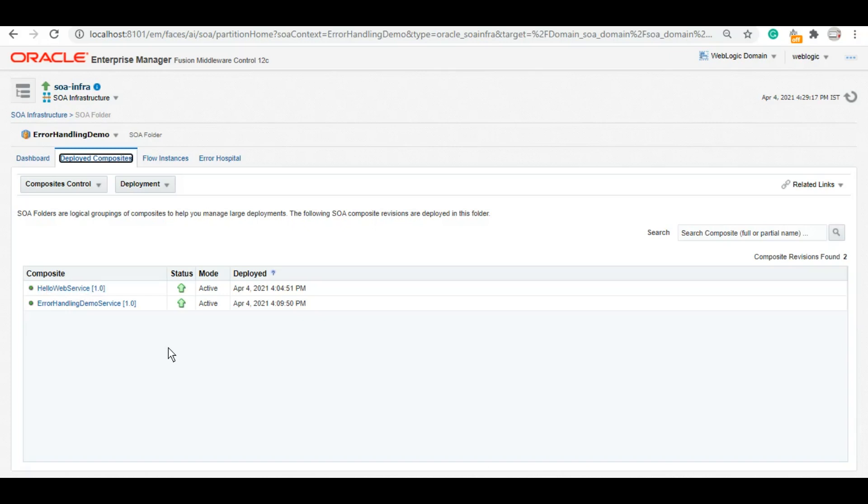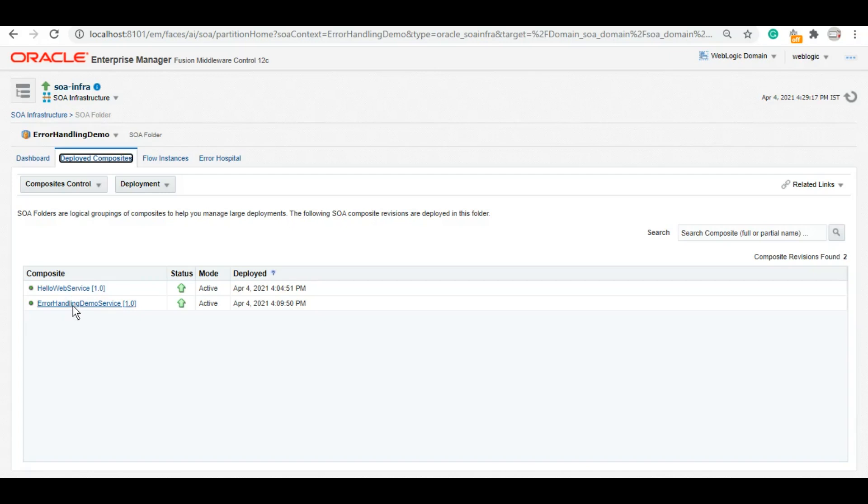This is the second service, ErrorHandlingDemo service. In this service we are calling HelloWebService to return whatever the HelloWebService is returning to the calling service. Very simple architecture of these two services. And this ErrorHandlingDemo service is the one with which we will play around to demonstrate different ways of error handling.